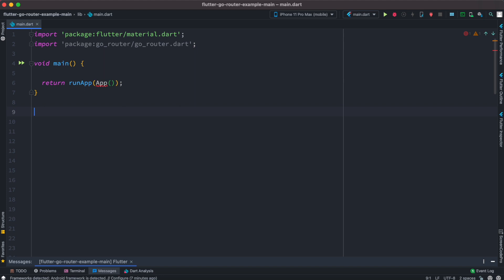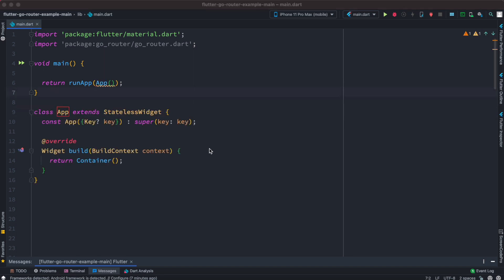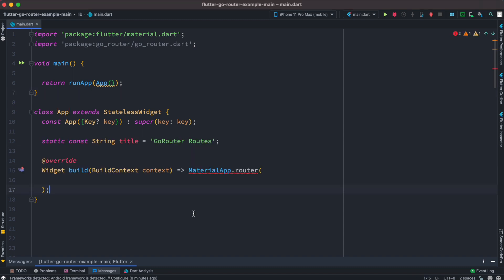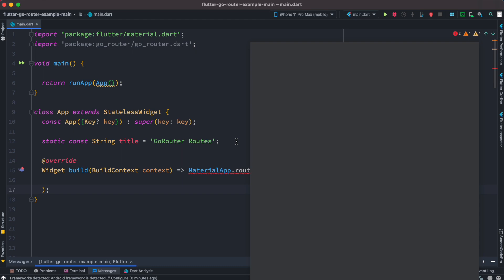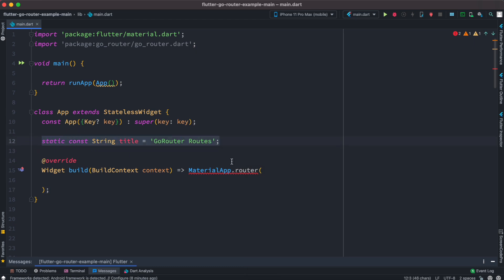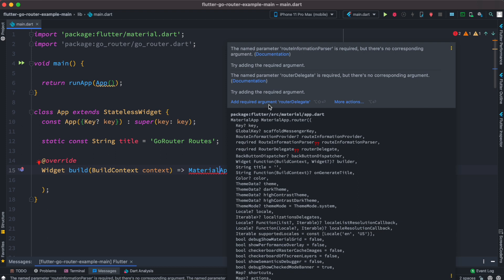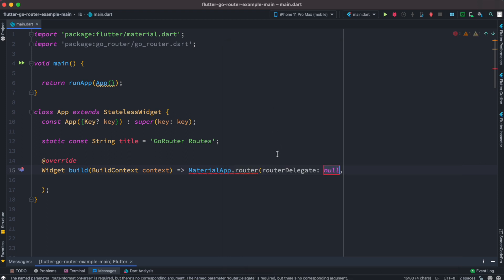We'll create a stateless app class. Since we are going to use go_router, instead of returning a container or MaterialApp, we are going to return MaterialApp.router. Here is our MaterialApp.router, and at the top we declare a title to show in the app bar. It takes a required argument called routerDelegate, which is what we are going to supply.